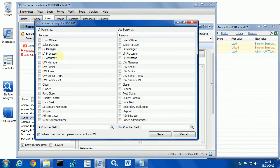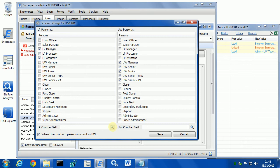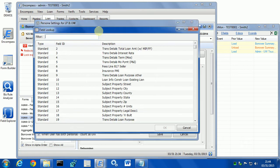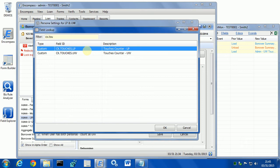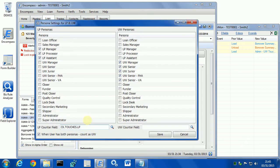In my case, I have three loan processor personas and I have five underwriter personas. In your case, you may have one by default or you may have even more depending on your Encompass. I'm going to search for the field I defined, cx.touchesLoneProcessor. And then I'm going to copy-paste it for the underwriter and just modify the last two letters.